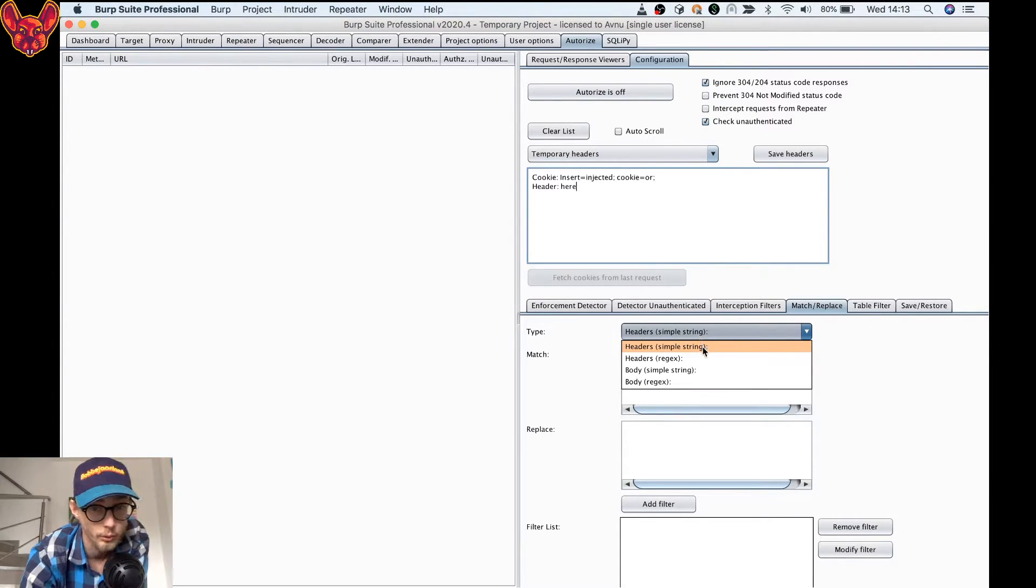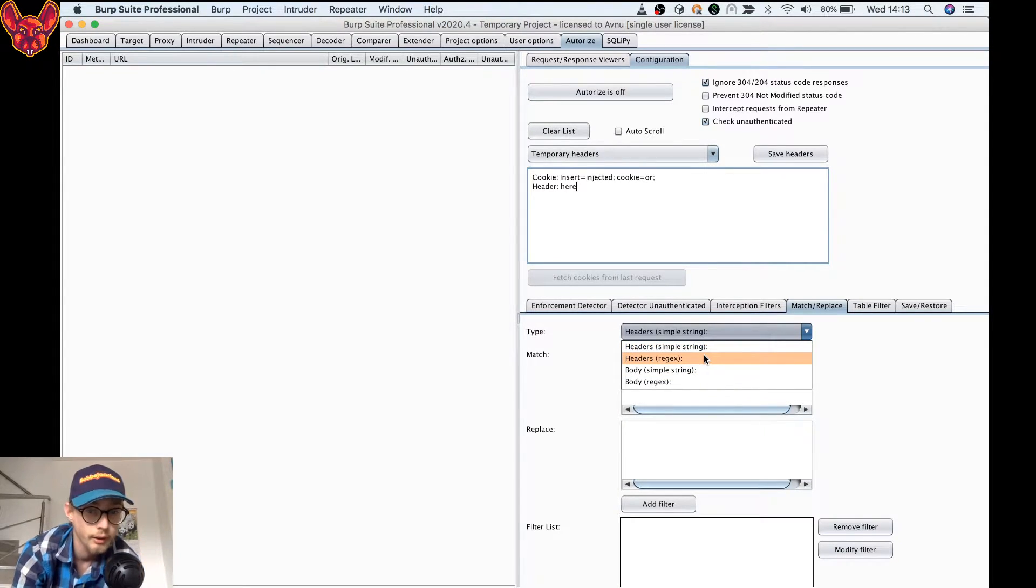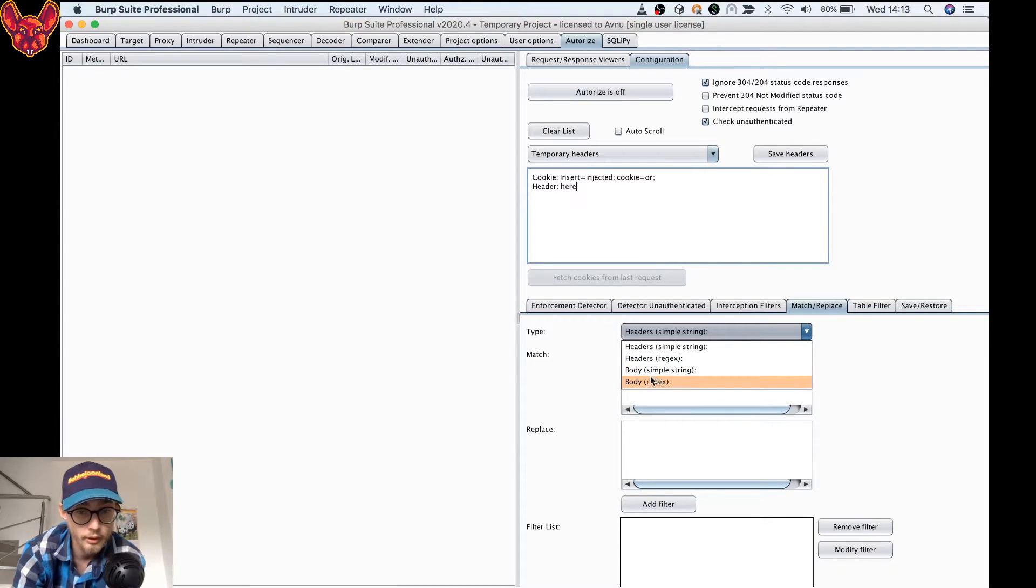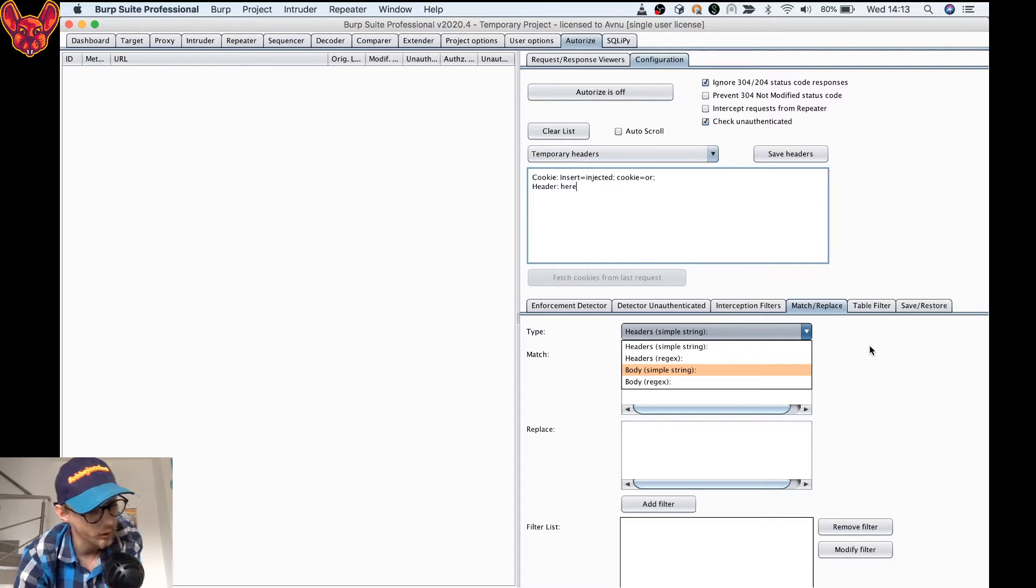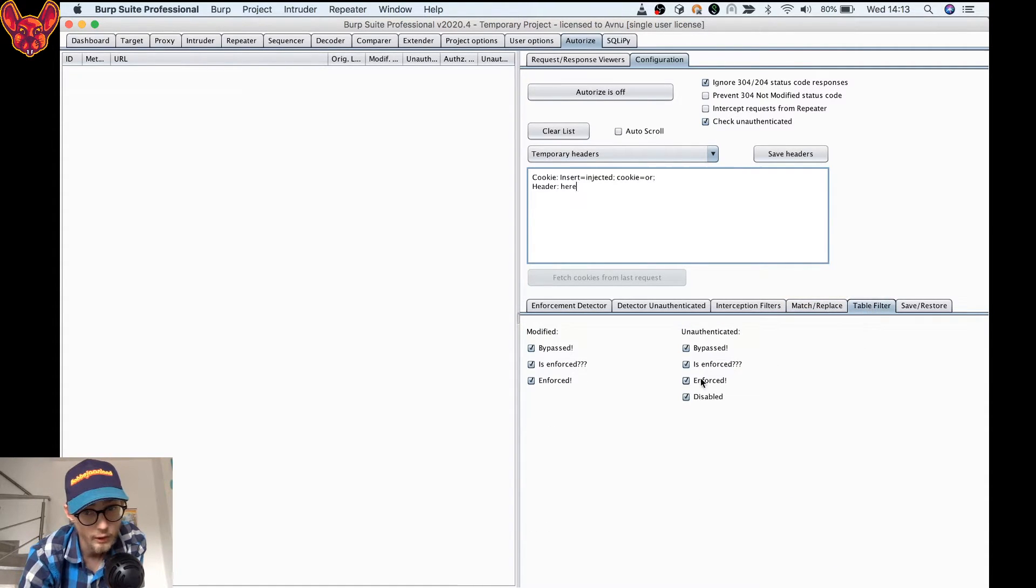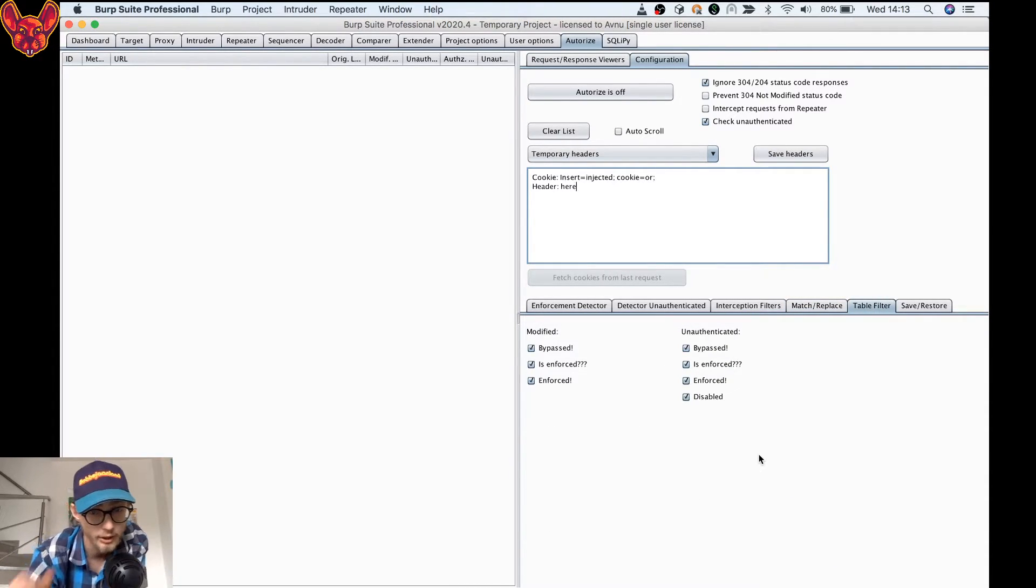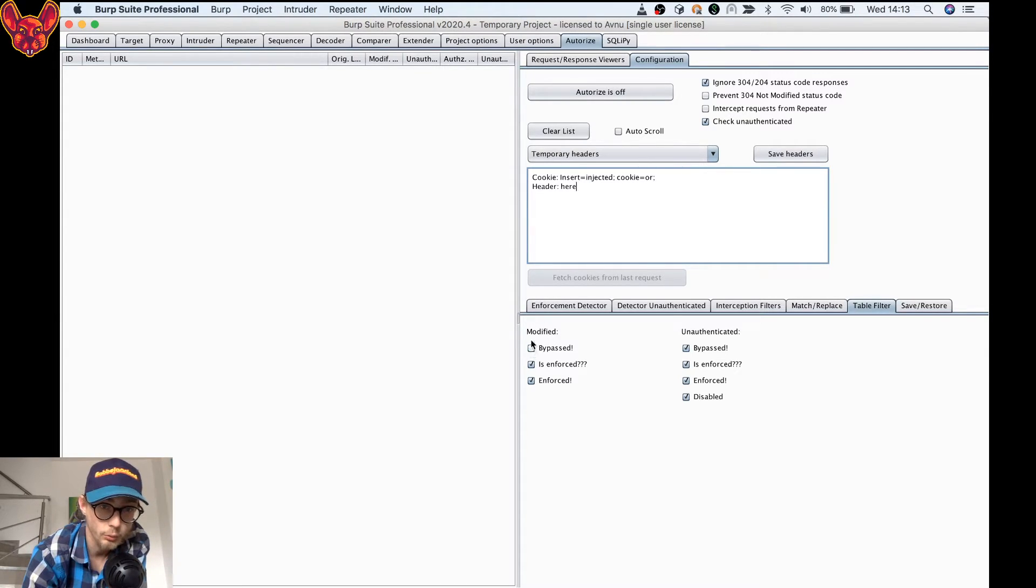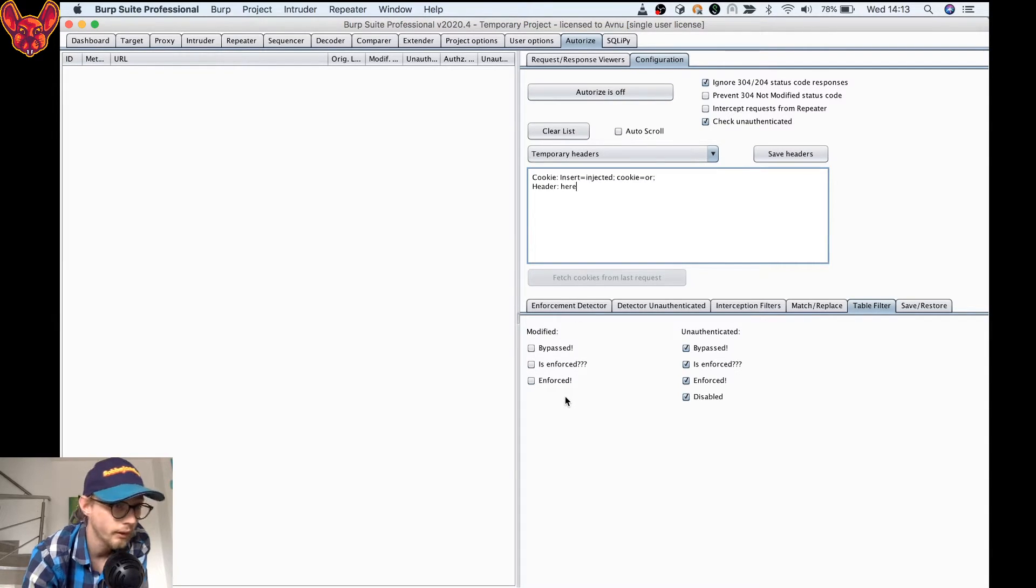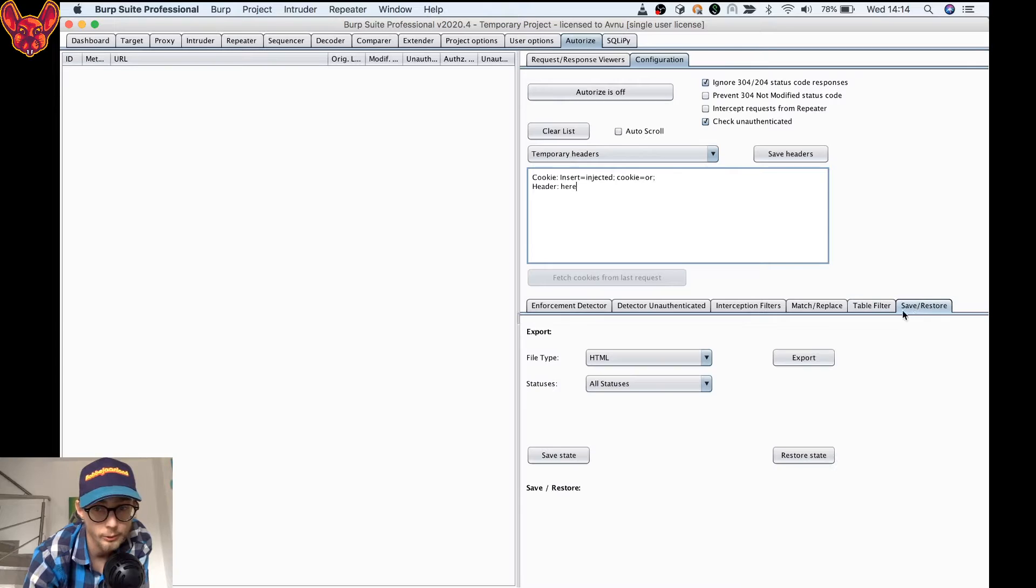Then you also have your match and replace, of course, which you can do a lot with. You can do match and replace in the headers with a simple string, with a regular expression. You can also do it in the body, and also again with simple string and regular expressions. You can also adjust the output filter, which is this table filter, and here you can, for example, say I don't want to see the modified bypass is enforced and enforced. I can just uncheck these and I'm not going to see them anymore.